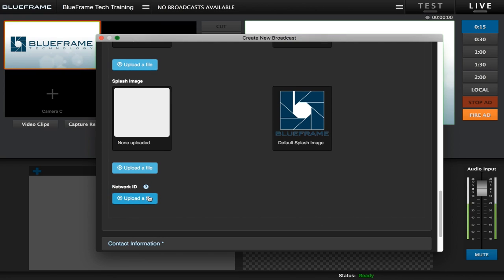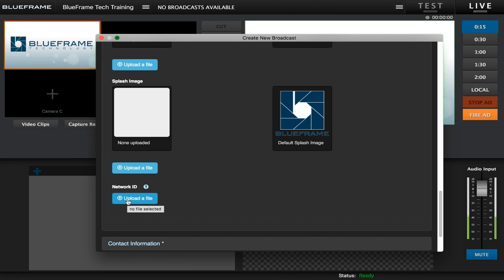And lastly your network ID. Your network ID is a short video, we recommend under 15 seconds, of just an intro that your viewer will see when they first click play on the broadcast.